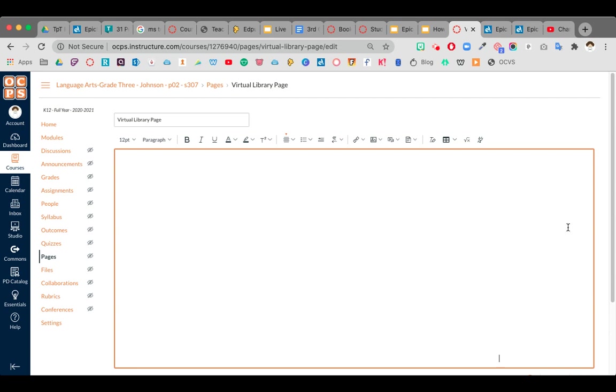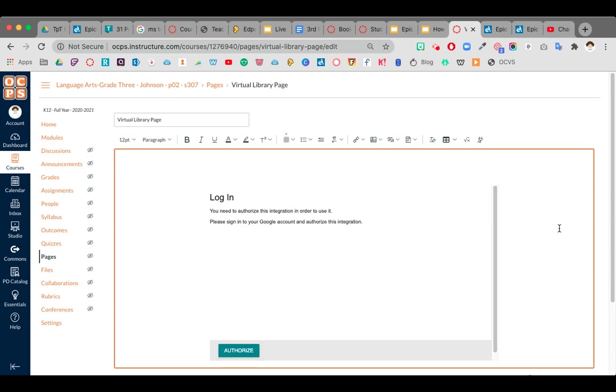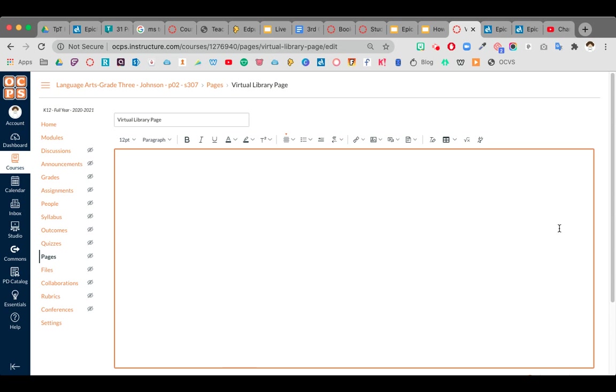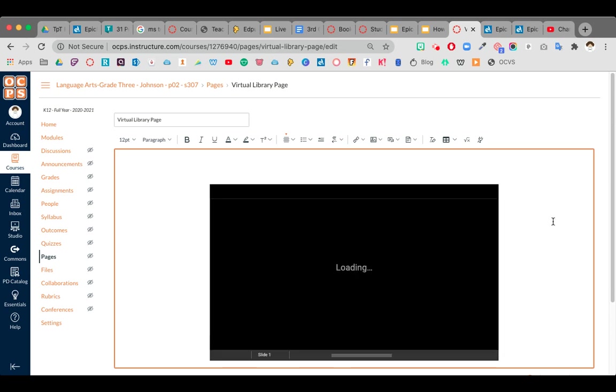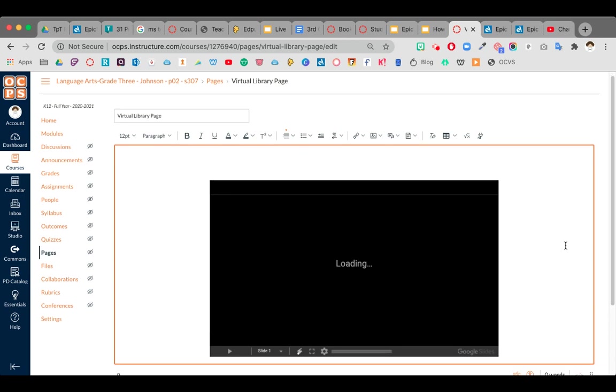Once you select that, you're going to see it's going to load. Takes a few seconds and then eventually it's going to pop up. Takes a little bit.